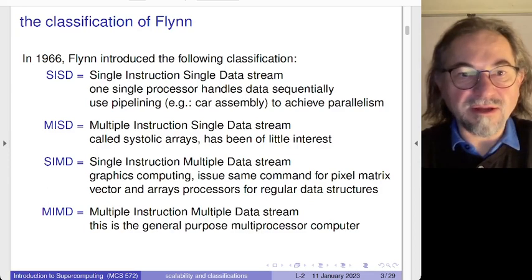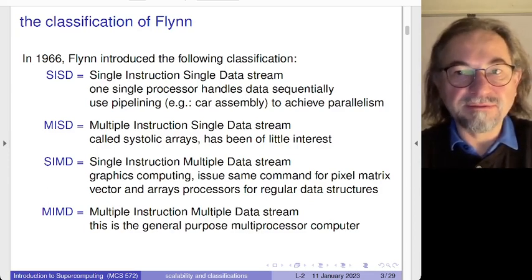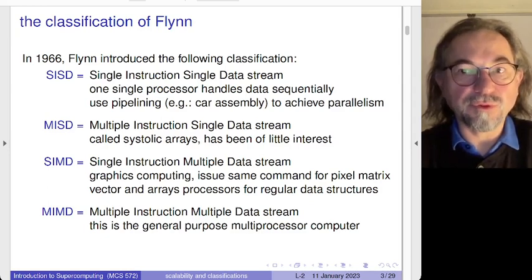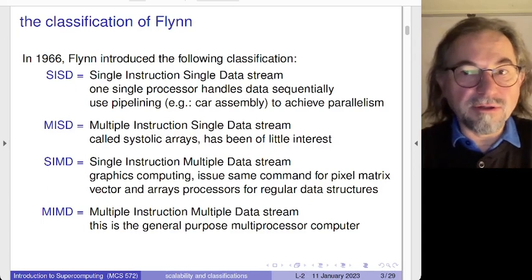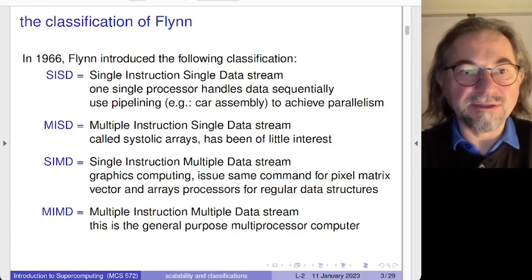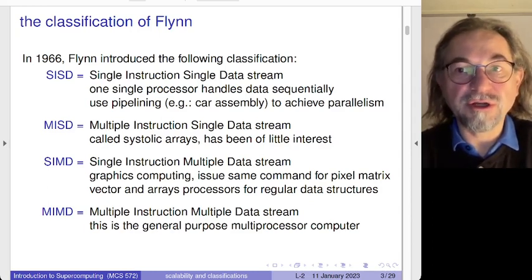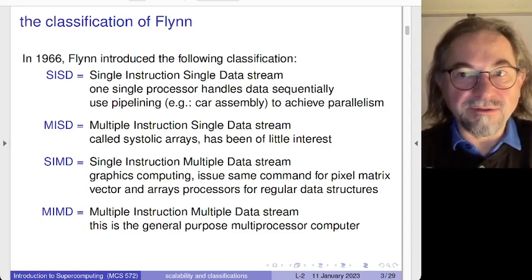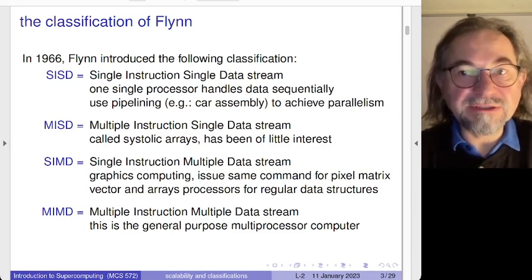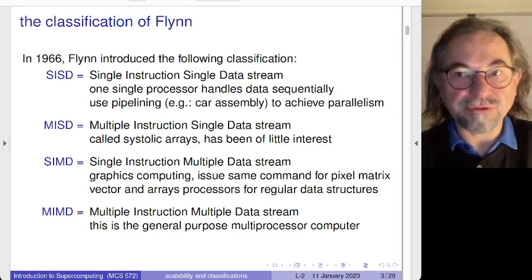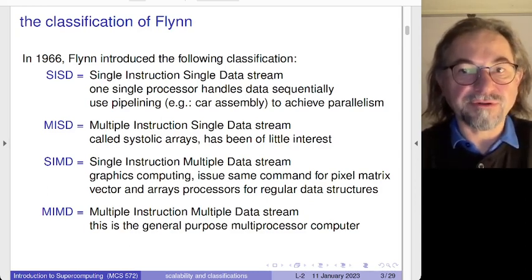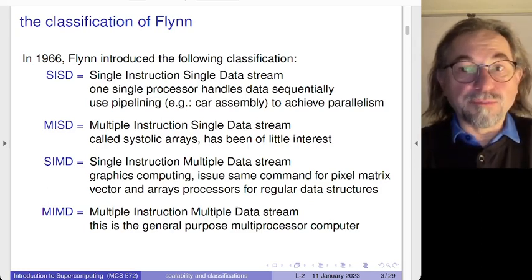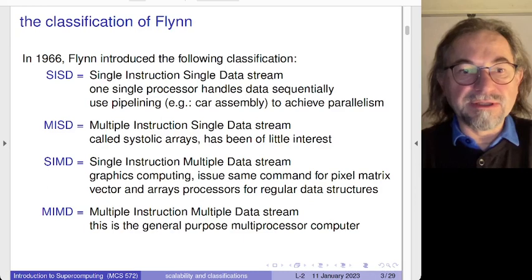The second type listed is Multiple Instruction Single Data (MISD) stream — it's included for completeness, but there have not been many great examples of that type of computation. The two remaining types are quite in use: Single Instruction Multiple Data (SIMD) — graphics processing units are a very fine example — and in general, any processing on regular data structures like vectors or array processors fits this category.